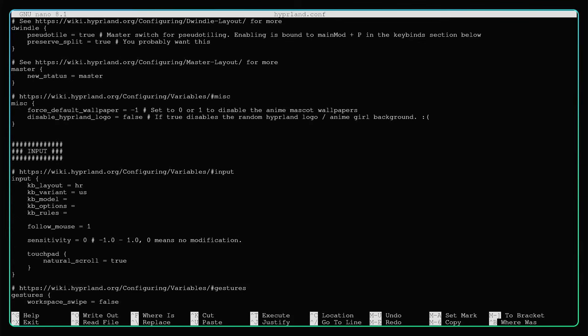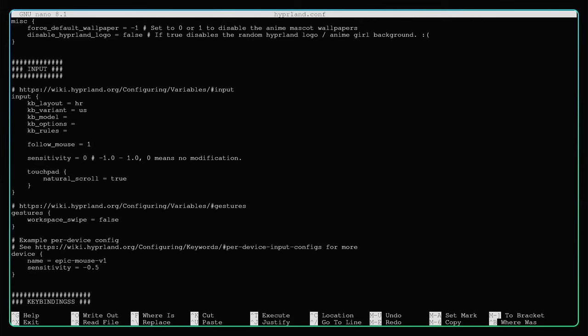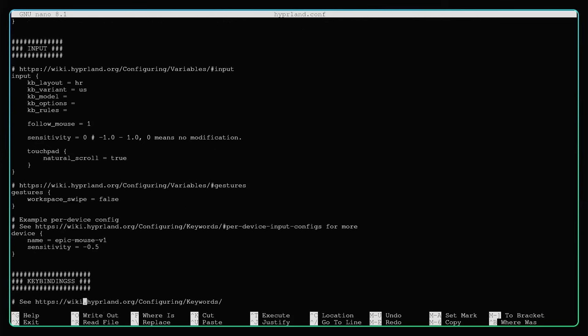If you are not from the United States, you are going to have to configure the keyboard layout. Here I am using Croatian and the variant I am using is United States. It's basically a US keyboard with the Croatian special letters that I can reach via some special keyboard combination.